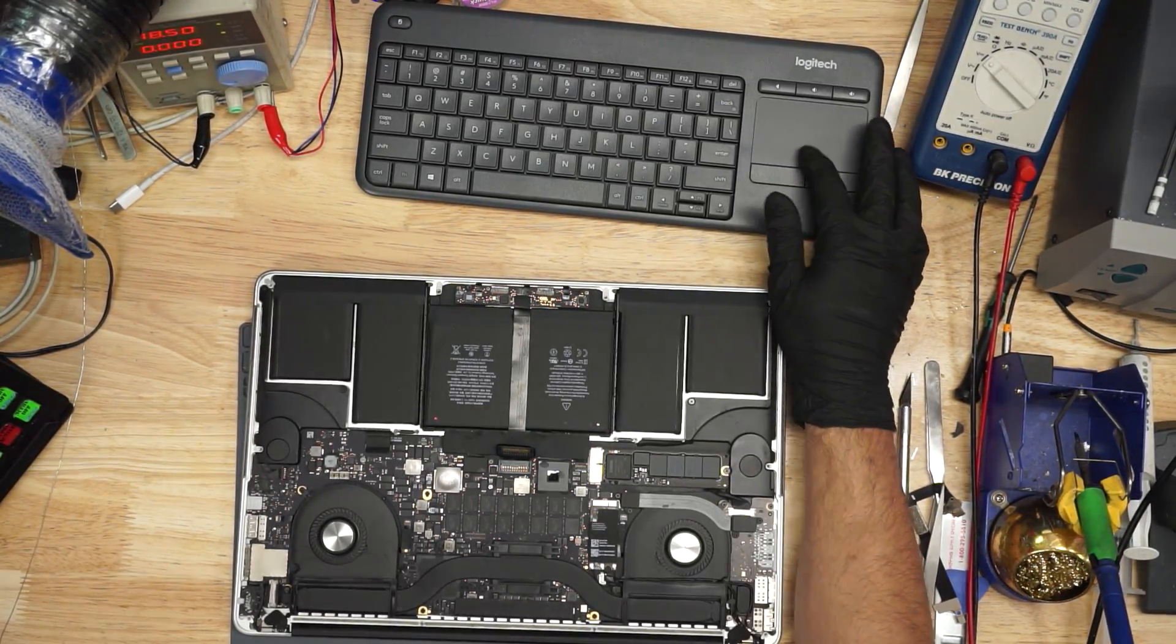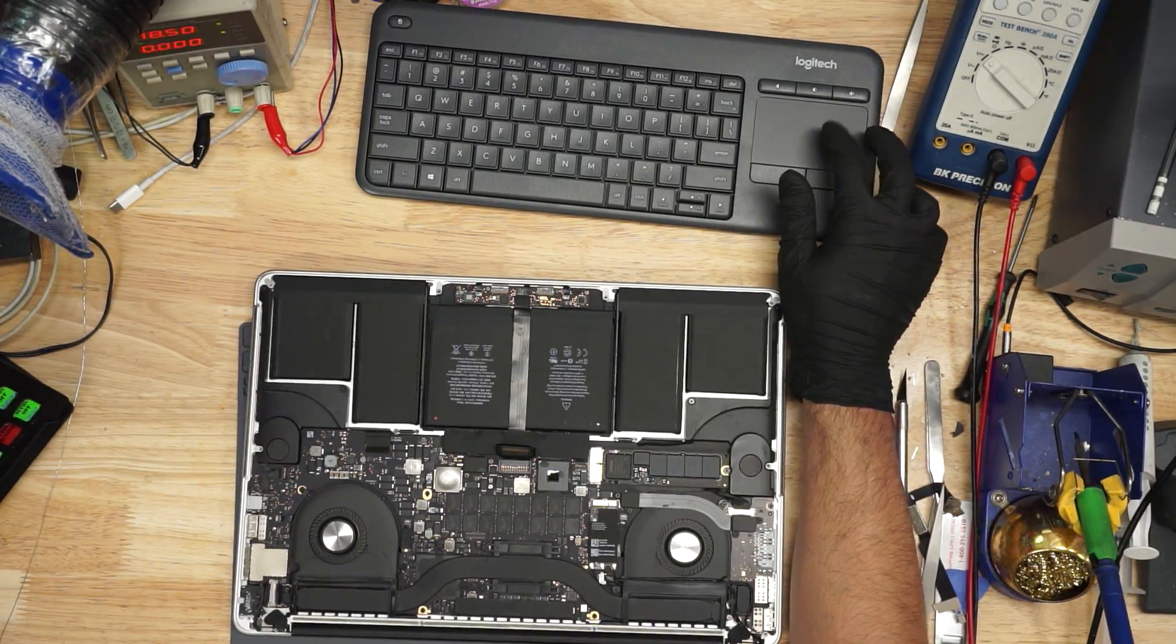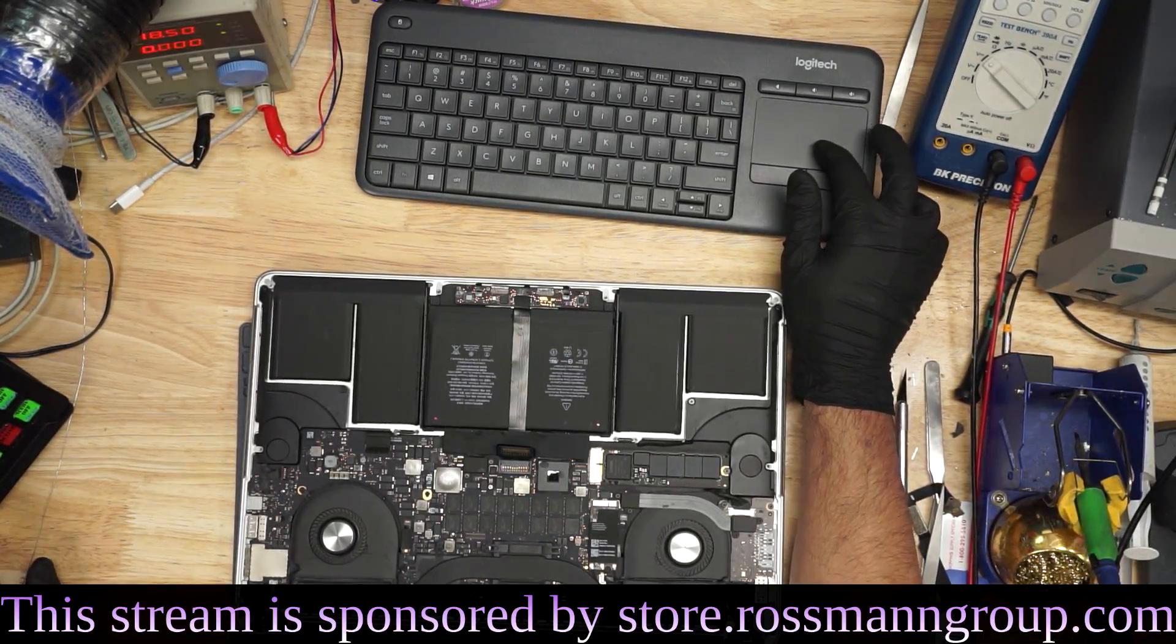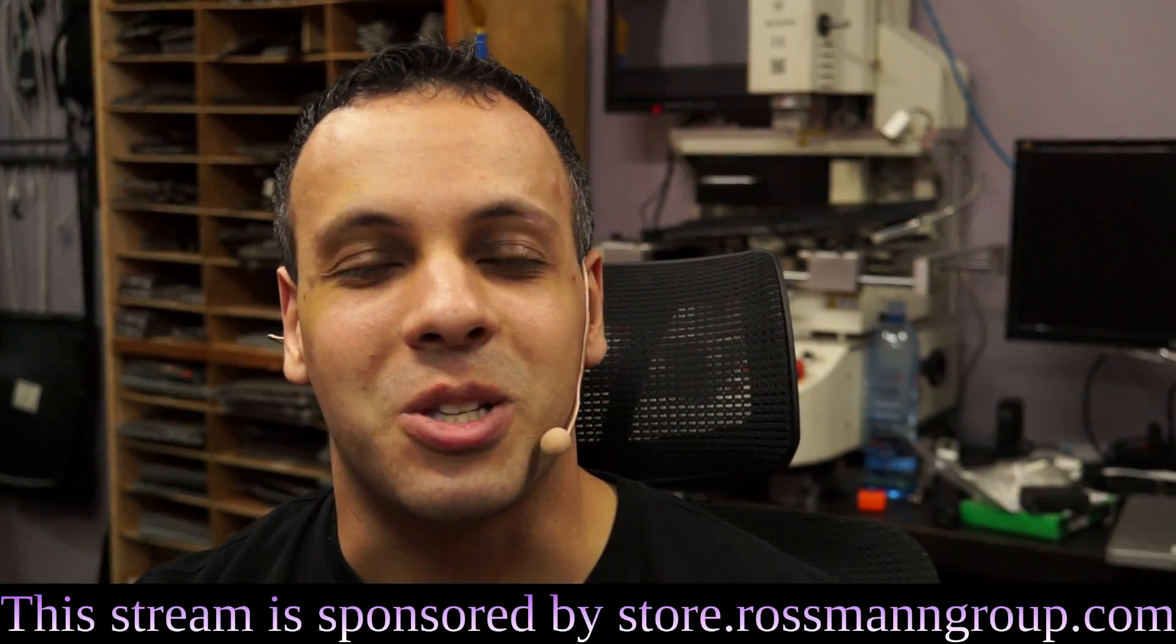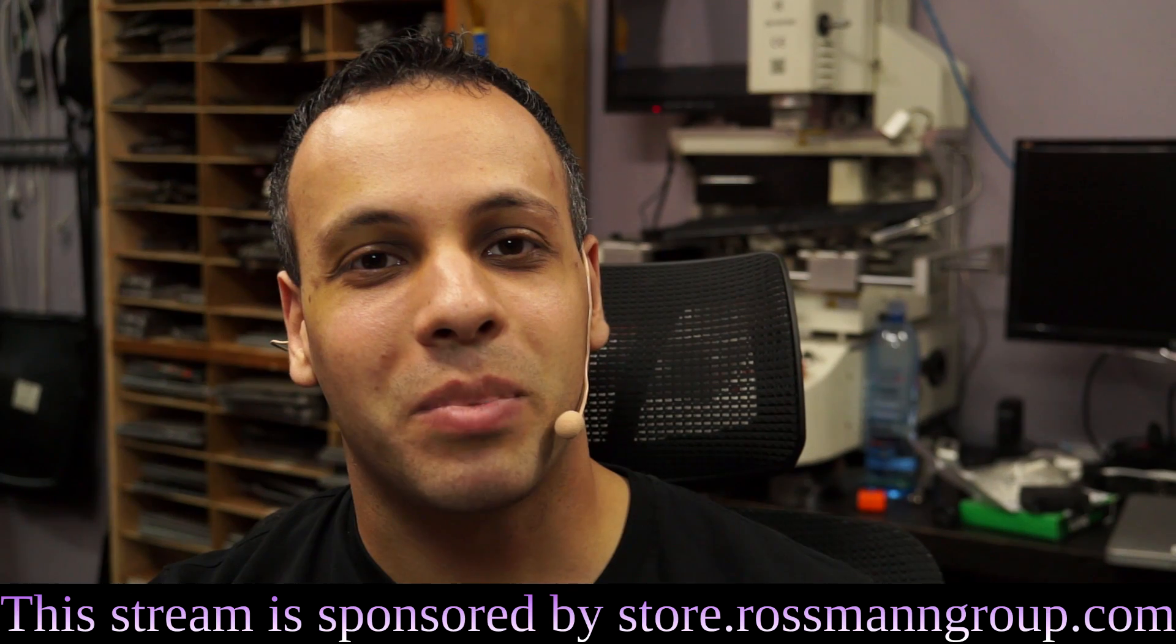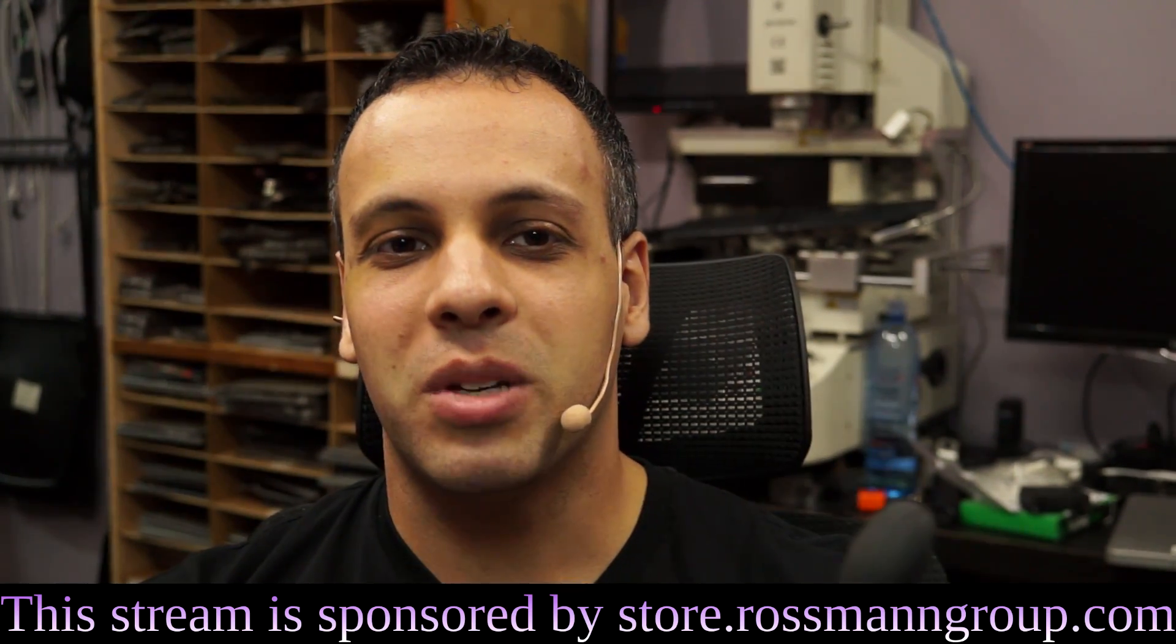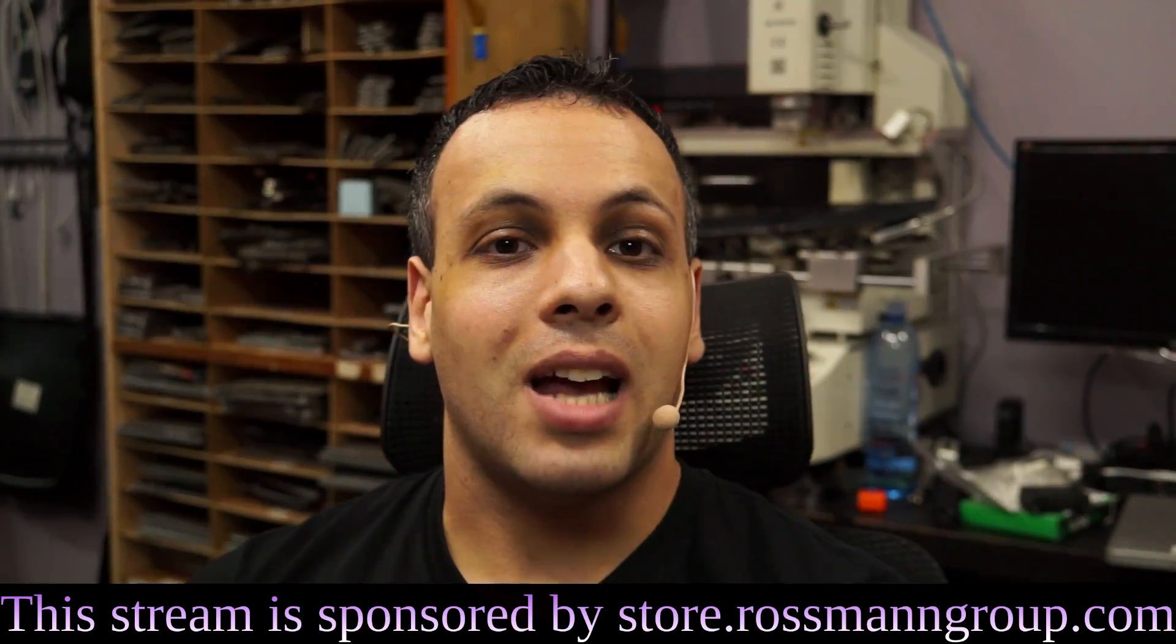And if you're kind of curious as to where it is you can go to get these types of things, if you don't really know where it is you can get spare parts and things of that nature, then, well, look no further than our sponsor at store.rossmangroup.com. The only company that will stick with us through thick and thin and always be a sponsor because it's my company and I own it.